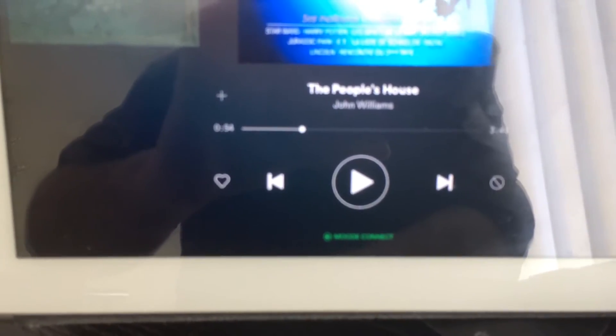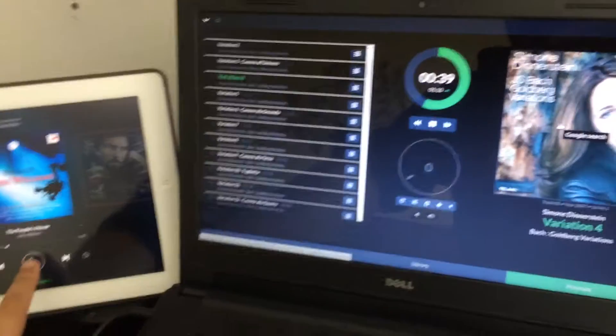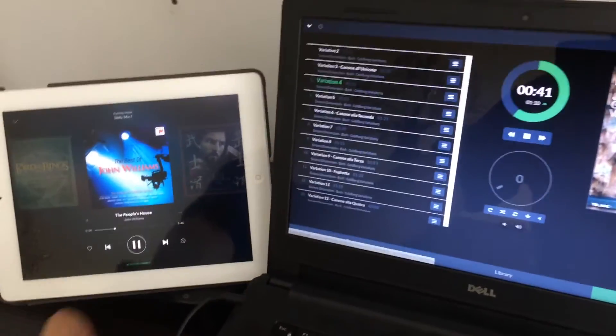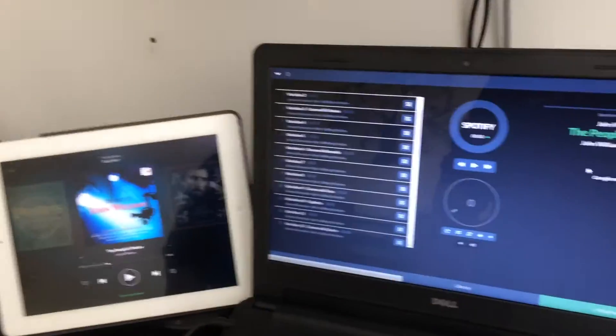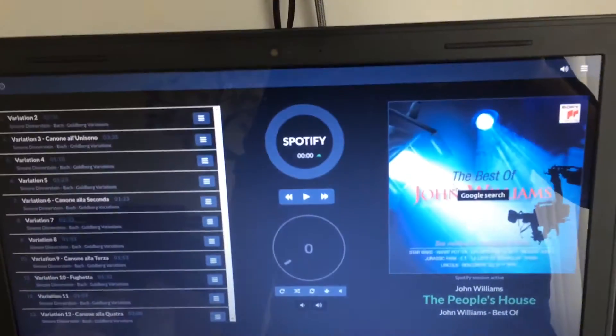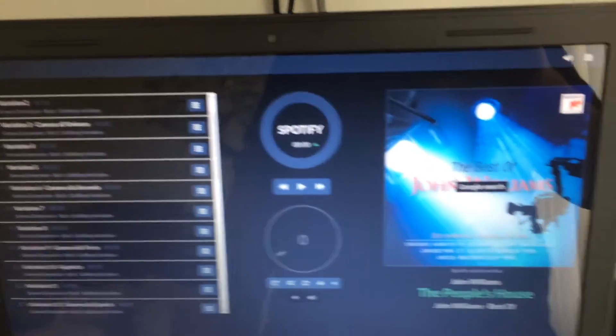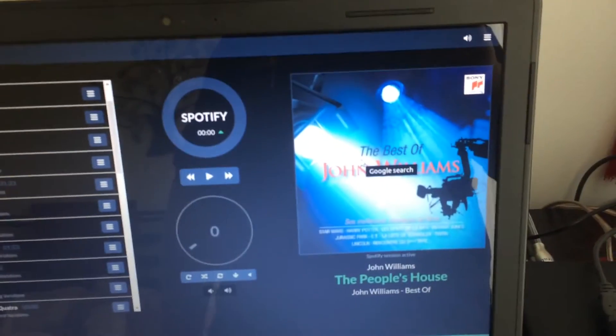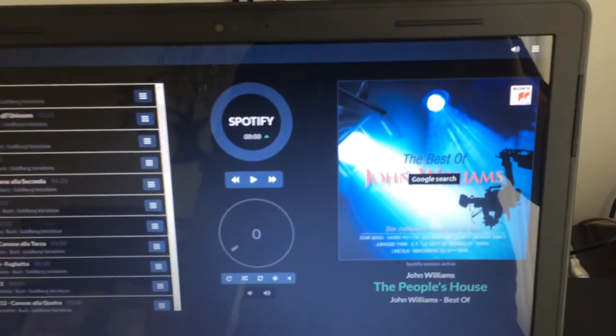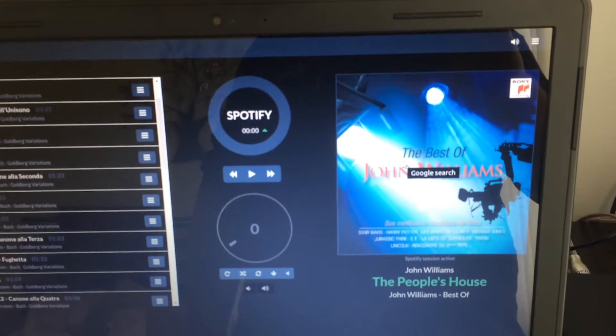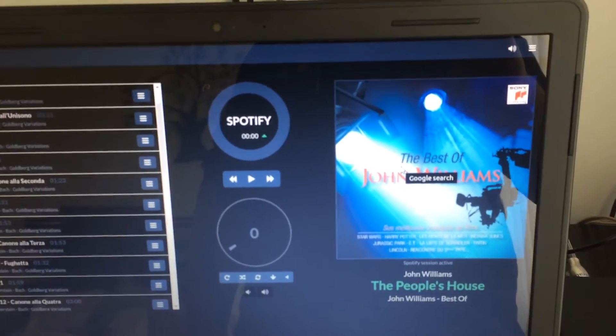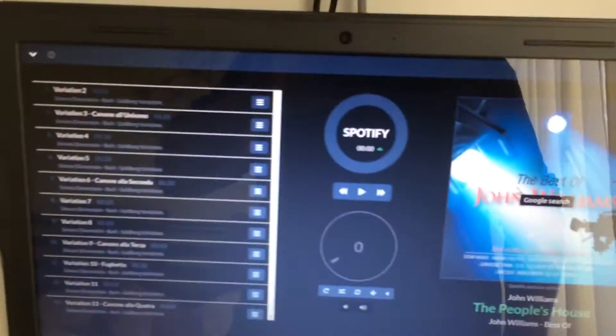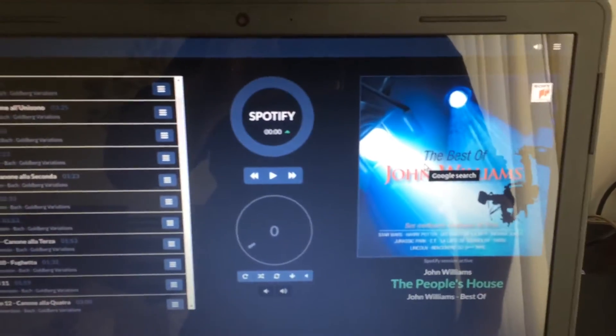I'm going to switch to playing that, and it takes over and claims that it is a Spotify connection and actually renders the album art from the Spotify client.